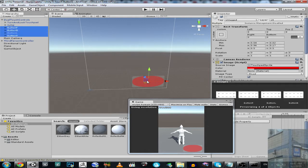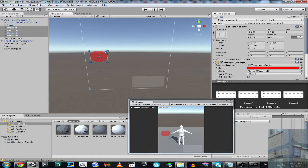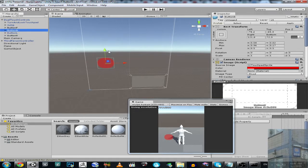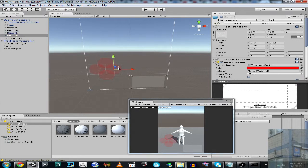Now I can drag them wherever I want, so they were over here. Now I'm going to change the scale, so it's going to be like this. Now I will make a position for my buttons: forward, backward, left and right.